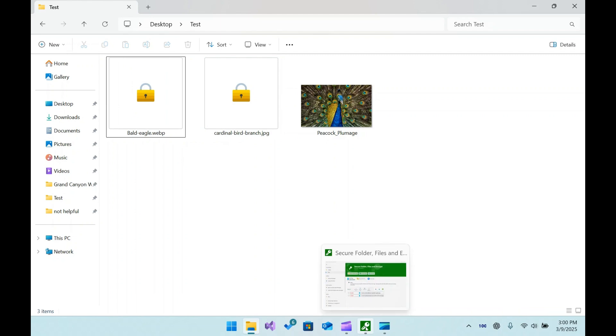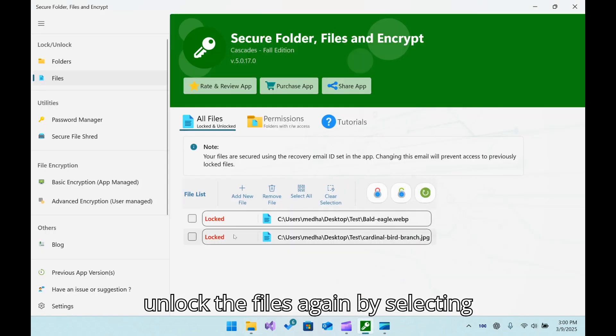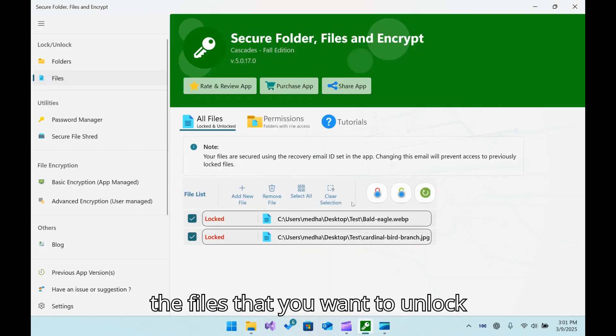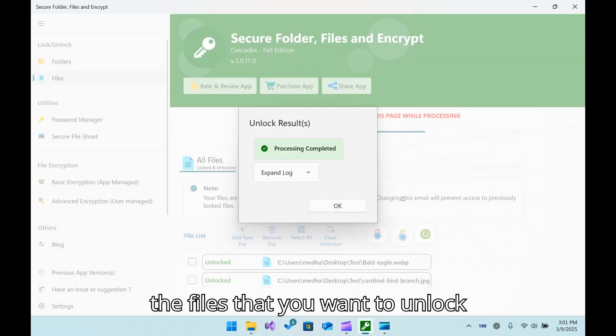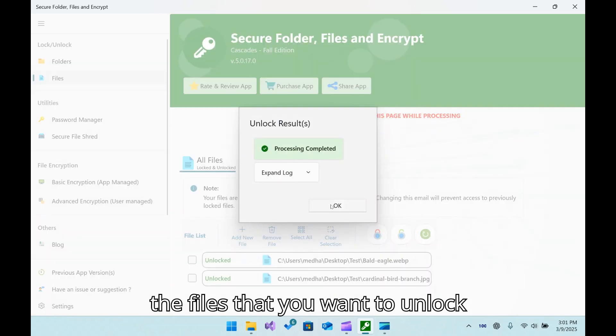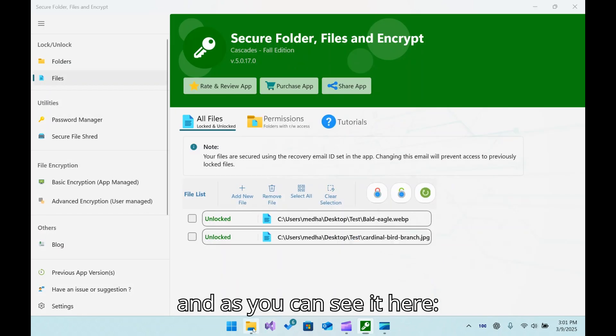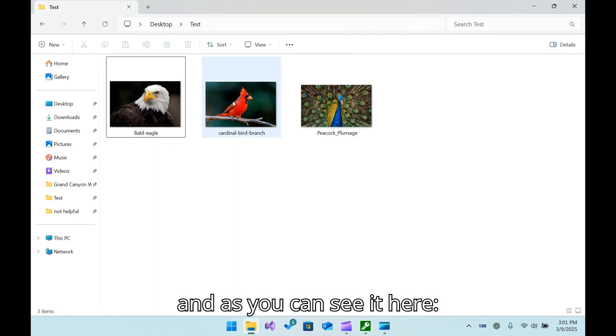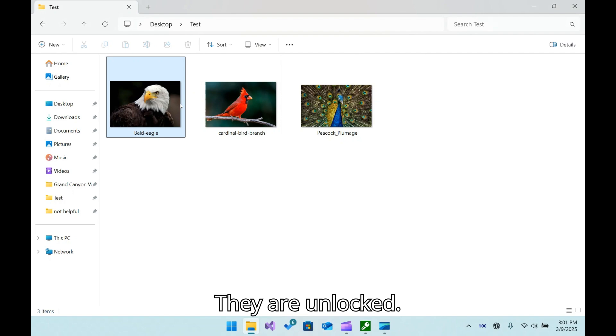You can unlock the files again by selecting the files that you want to unlock, and as you can see, they are unlocked.